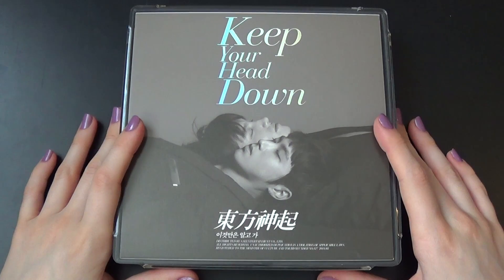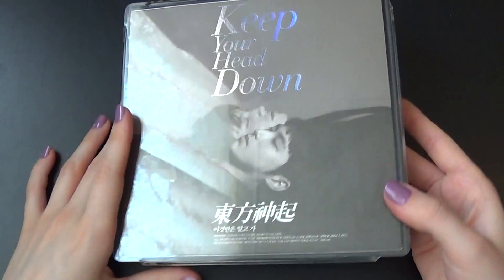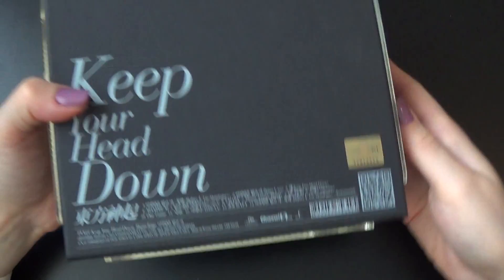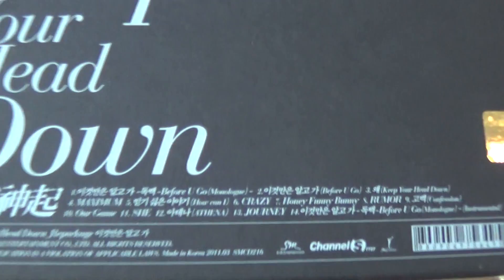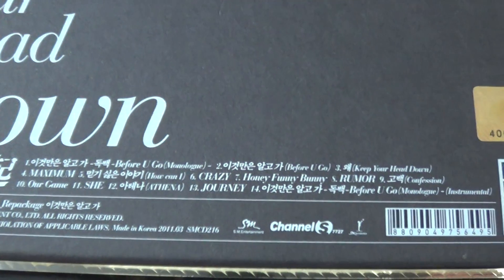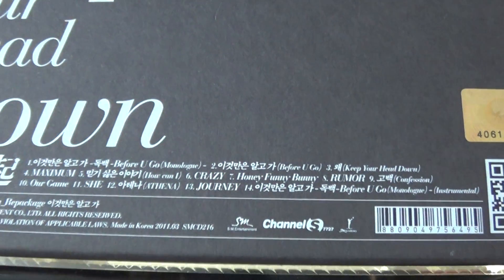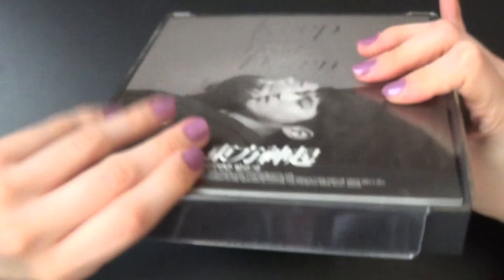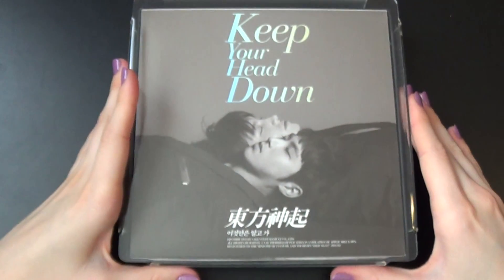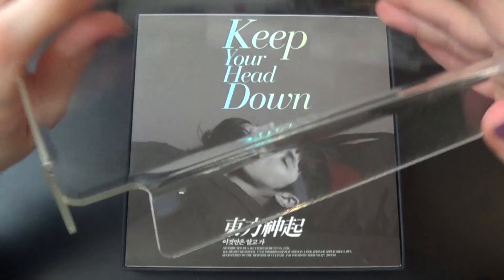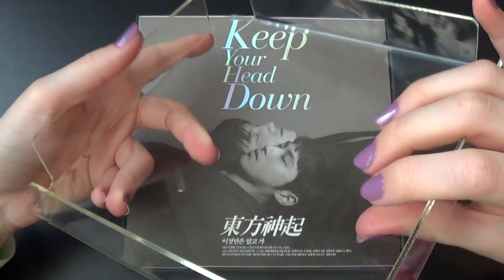And this is how the front looks like. You can see the back here with the tracklist, and the sides are just plain like this. And it comes in this see-through lid here, plastic lid.